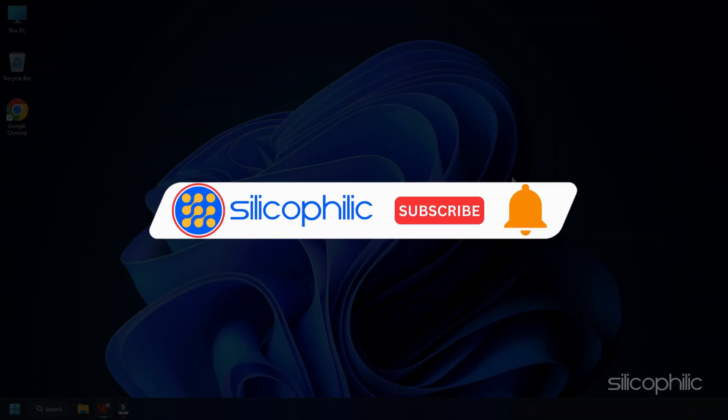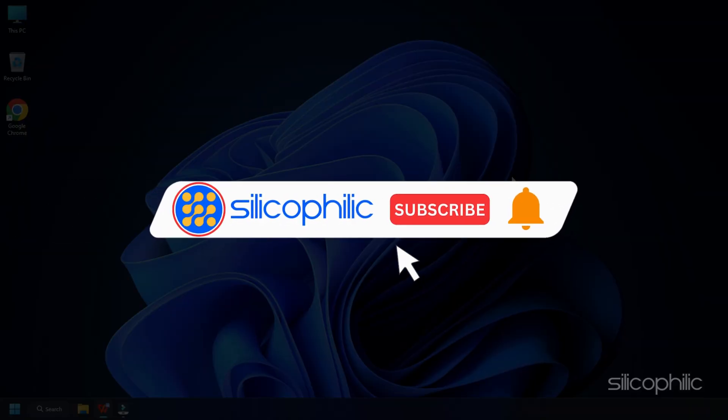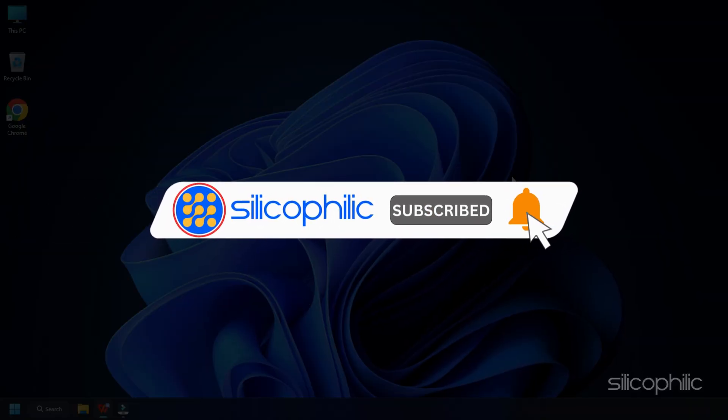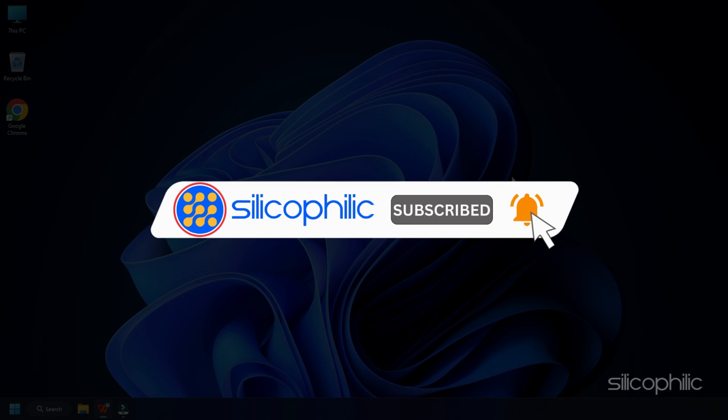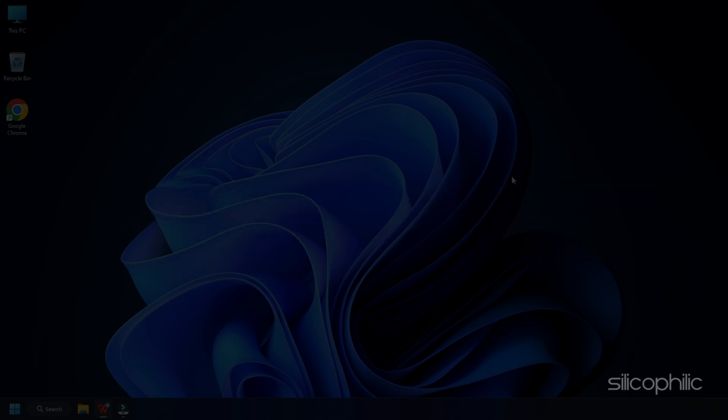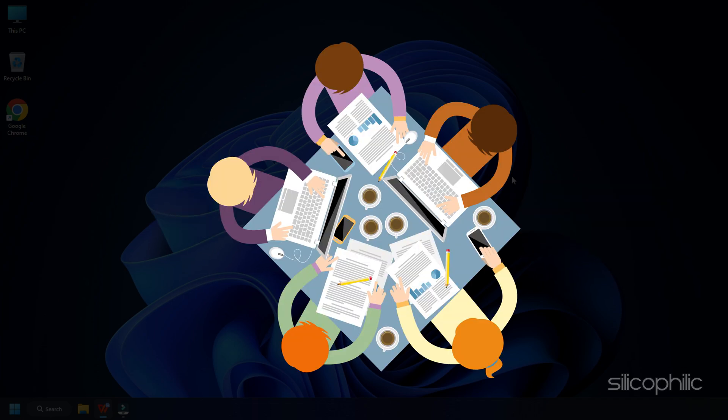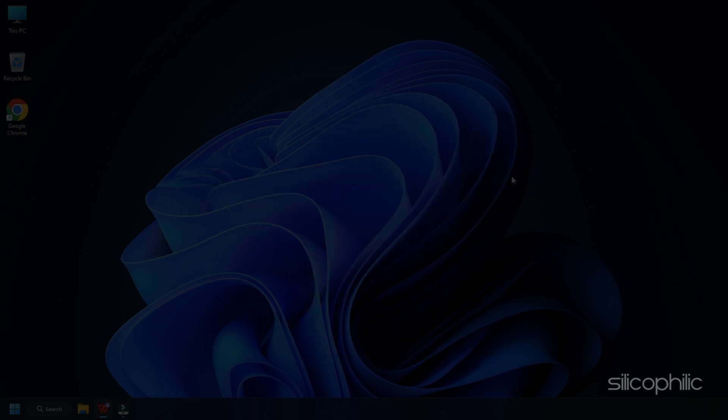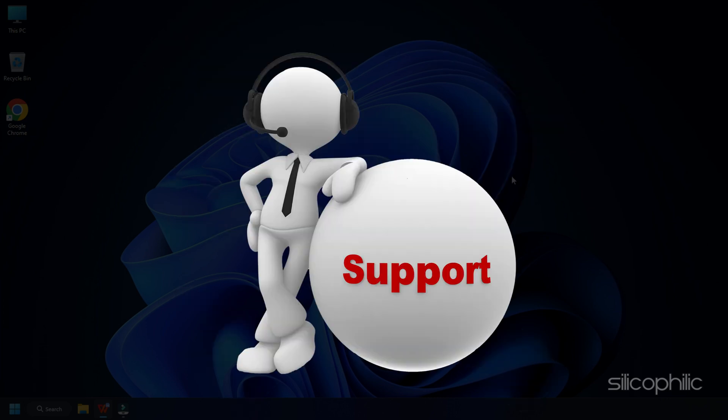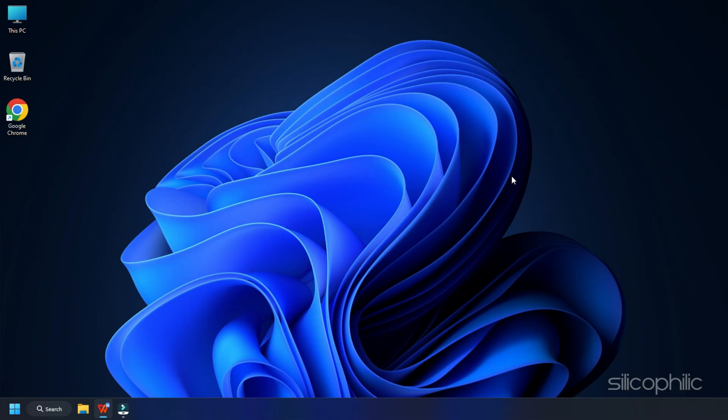Before we move forward, do us a favor by subscribing to our channel and liking this video. It's free and helps us a lot. We do tons of research trying to find the working solutions for you. This way, you can stay connected with us and get quick help with your future tech issues.